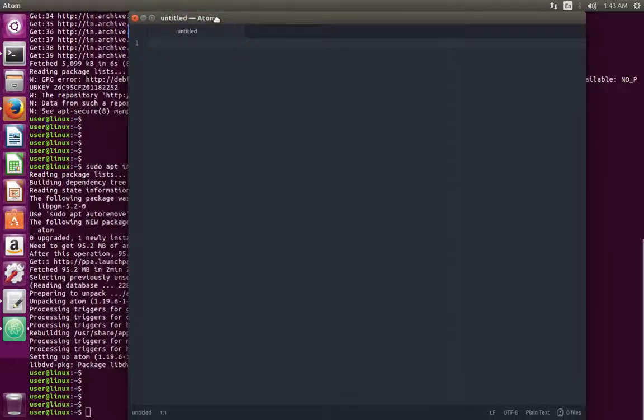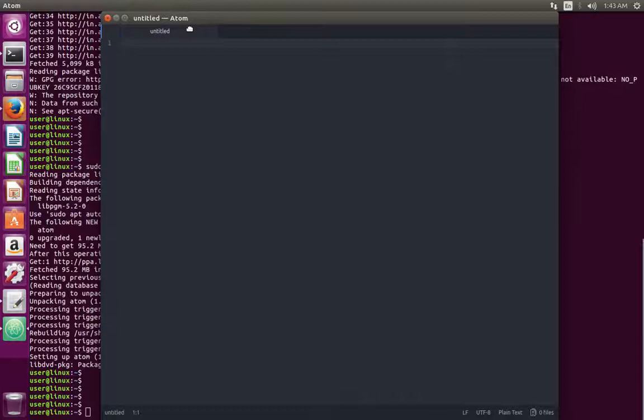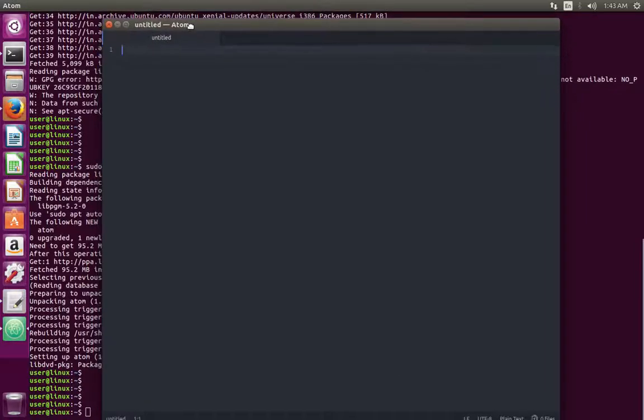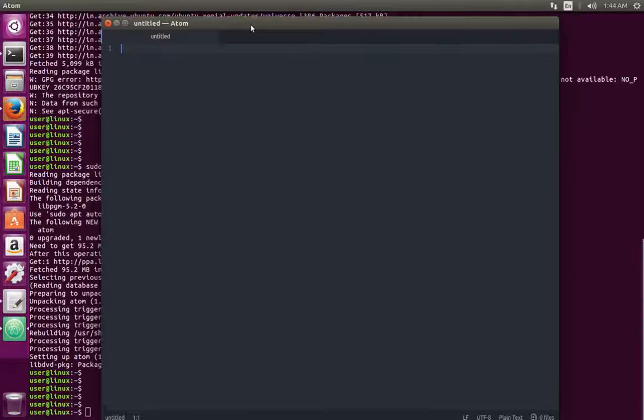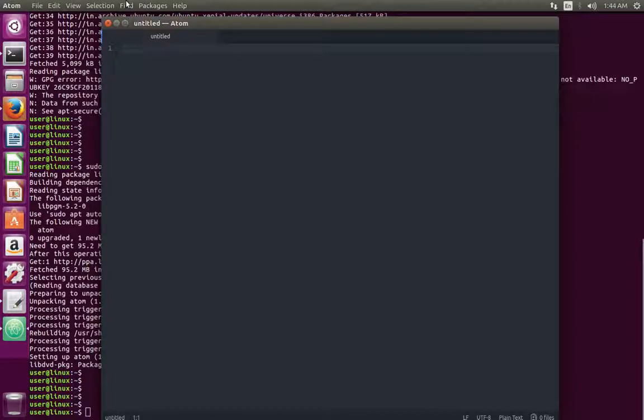So this way we can install Atom IDE in Ubuntu. Please subscribe to my channel if you like this video.